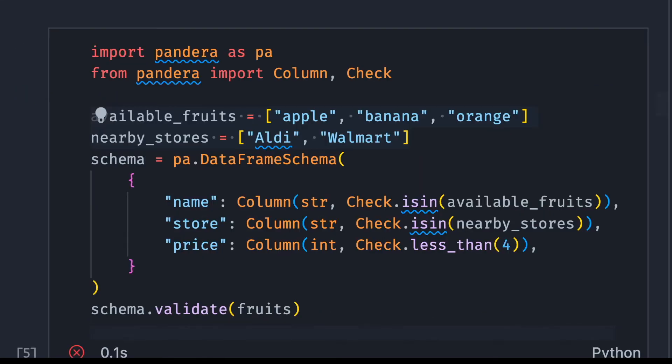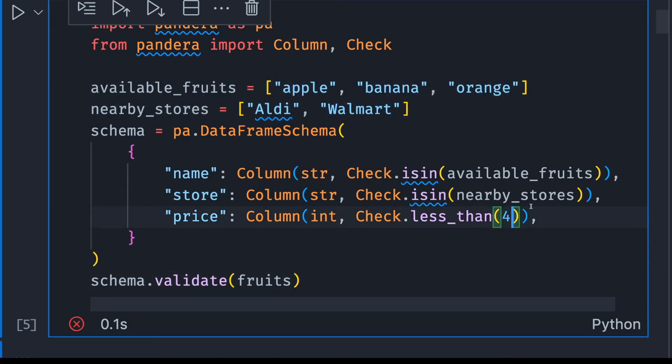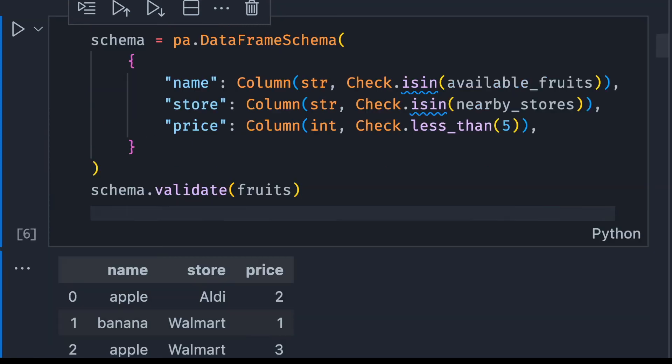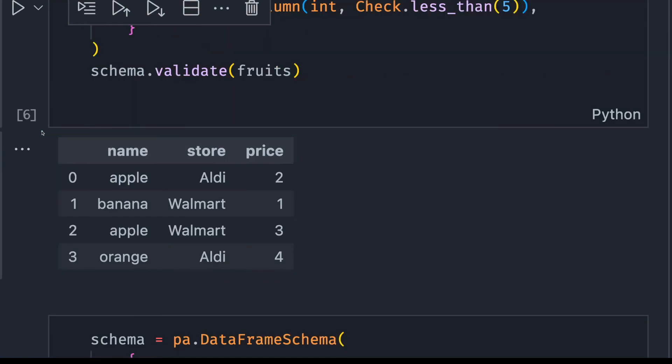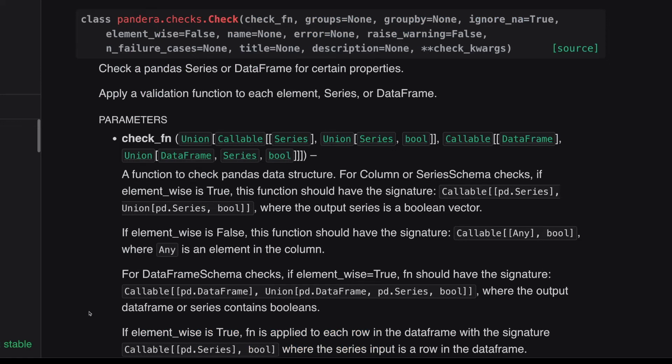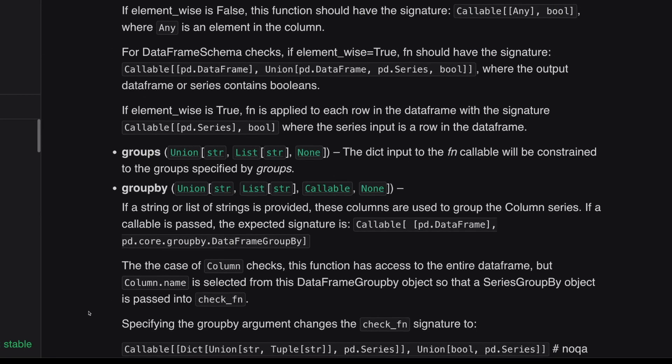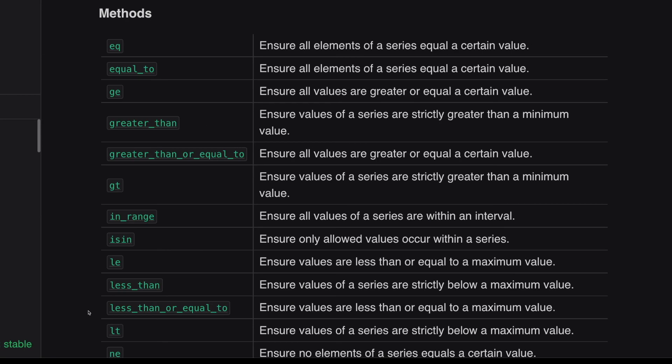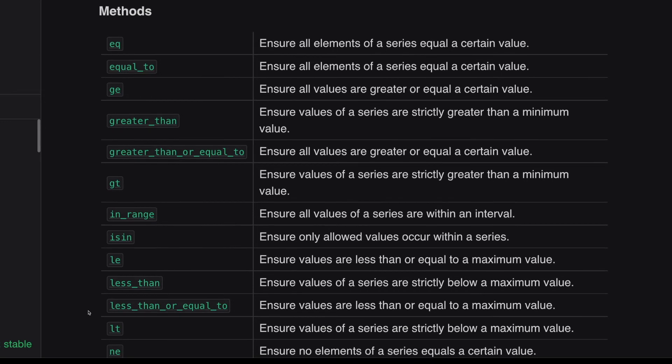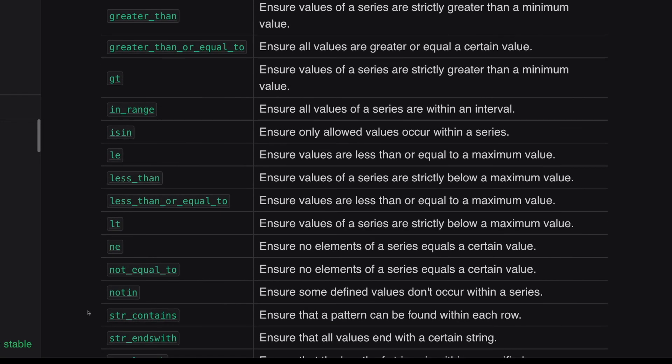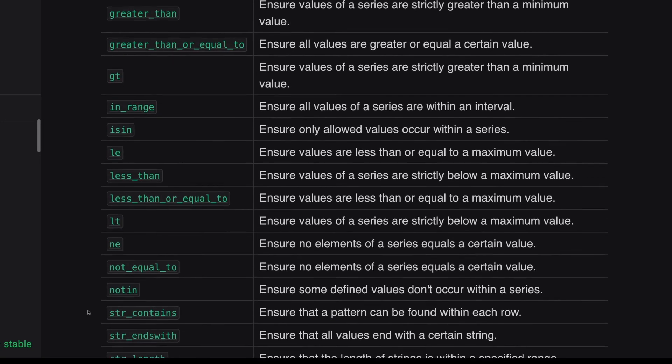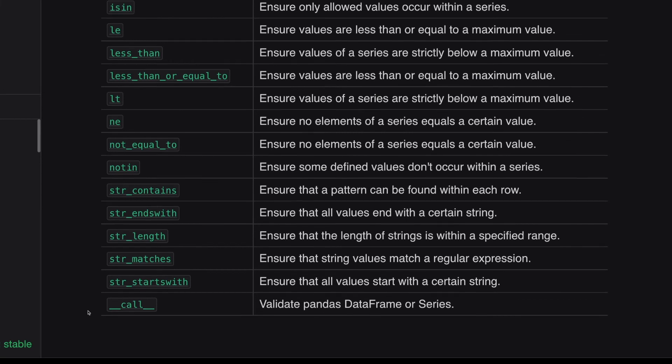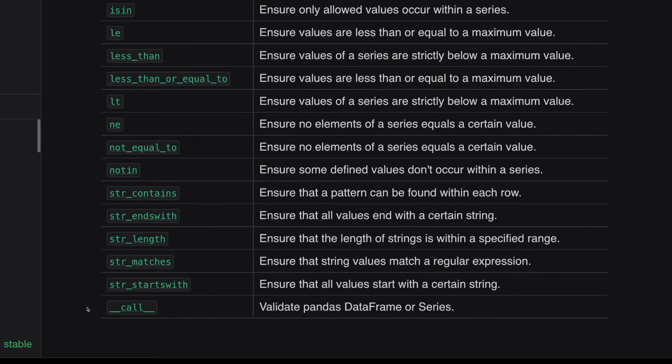We can see that the output is very straightforward and easy to understand. Now if we fix it to less than 5, we should not get an error anymore and we will just get a pandas data frame back. Pandera provides a lot of other checks. To see all the checks available, go to Pandera documentation. You will see some common checks such as equal, equal to, greater than, greater than or equal, string contents, is in, etc.